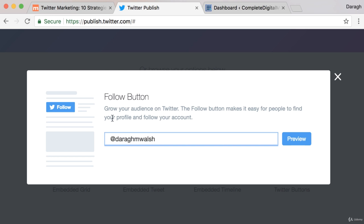Now as you can see, the advantage of adding this follow button is that it can help you grow your audience on Twitter and it makes it easy for your website visitors to really find your profile and follow your account without even needing to leave the blog post.